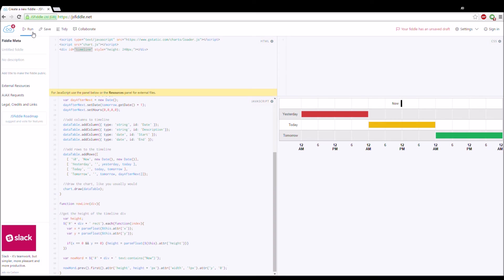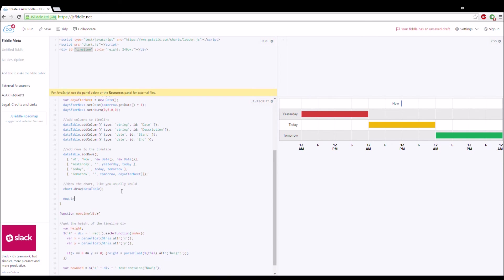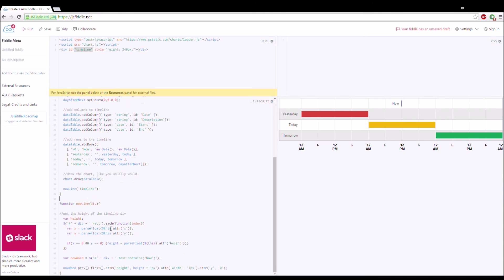Now let's run this. Nothing happens yet because we haven't actually called nowLine. After we draw the chart we want to call nowLine and pass in 'timeline' since that's what our timeline is called. We need to surround these in the right place. Now we see that we get a line.